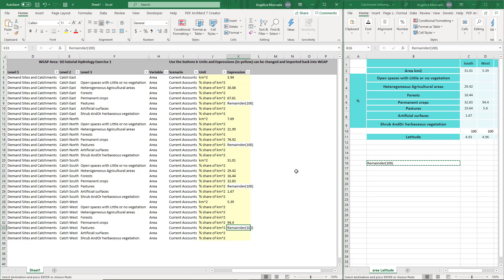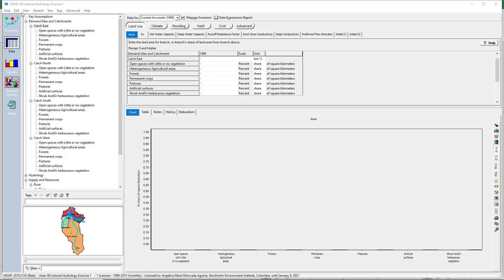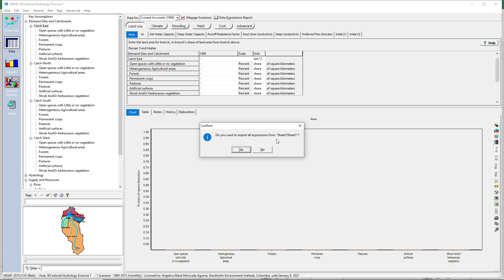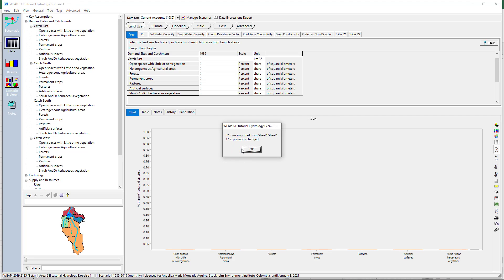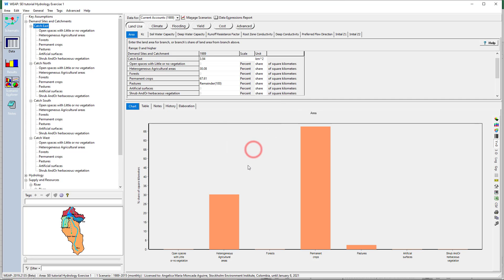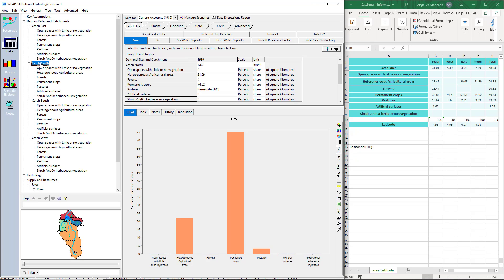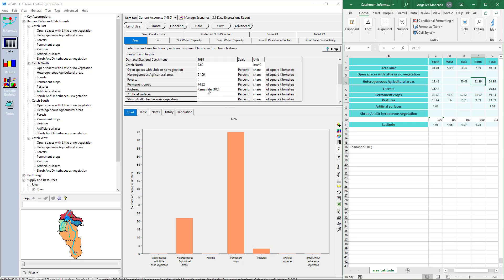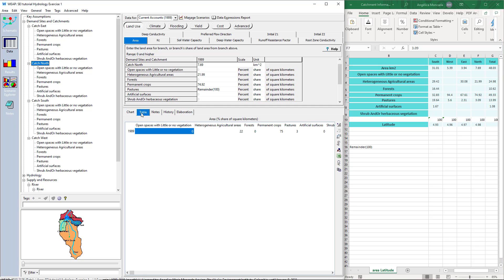Go to WIB to import these expressions. Go to Edit, Import Expressions from Excel. Always check from which file WIB will import the information. Once WIB finishes, it shows a summary. Verify that the information entered in Excel was imported. In the Catch North catchment, we have 7.69 square kilometers, 21.99% of heterogeneous agricultural areas, and 74.92% of permanent crops.